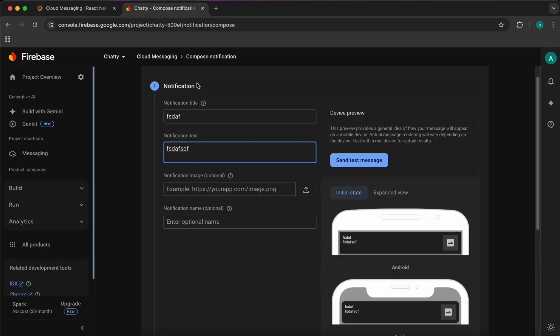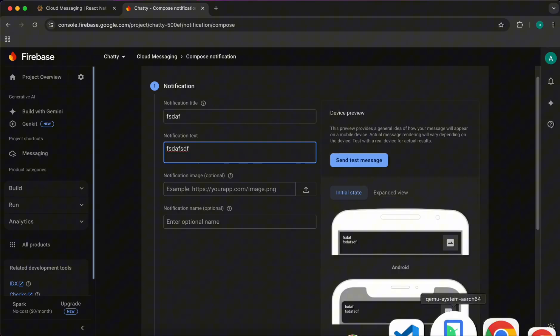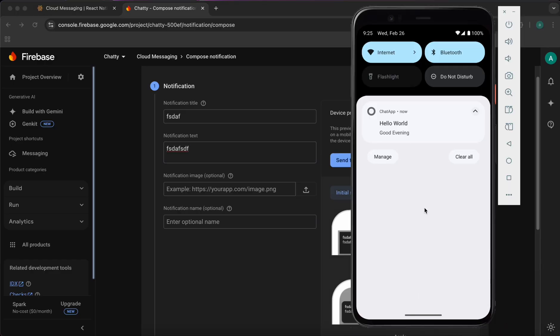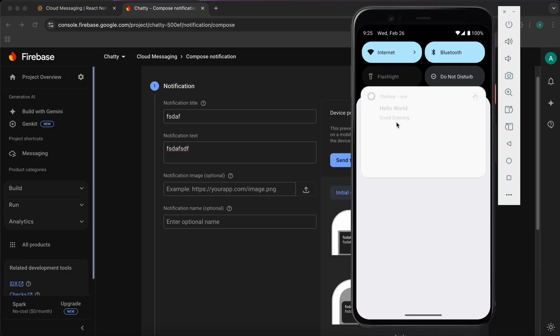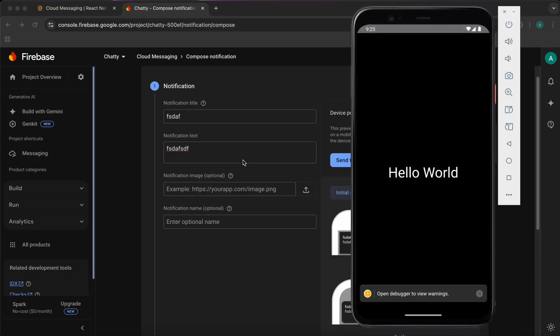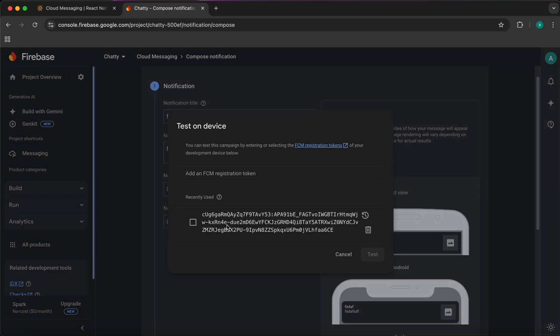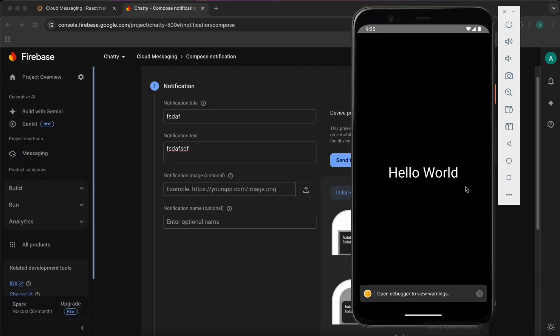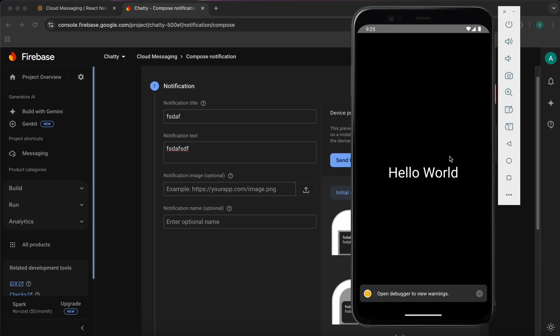That was for background notifications. If you open the app and send notifications, you won't see anything because we haven't added a foreground listener yet. In the next lesson, we're going to add a listener for handling foreground notifications.